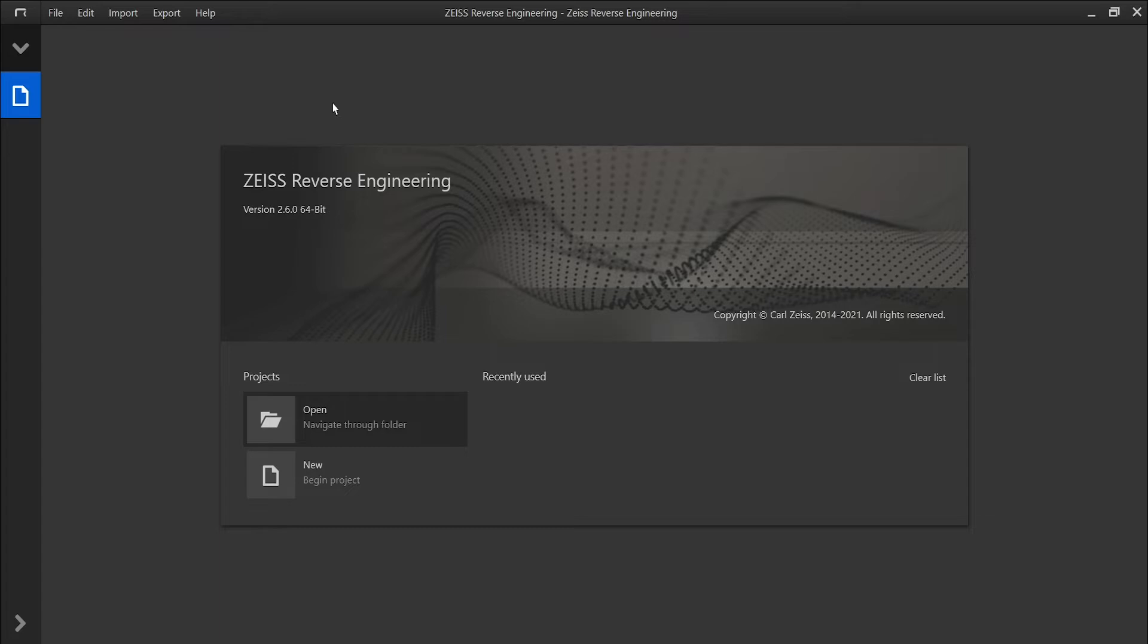You can start a new project or open a previously created project. On the top, you have the menu bar where you can also find the user guide via the help section.